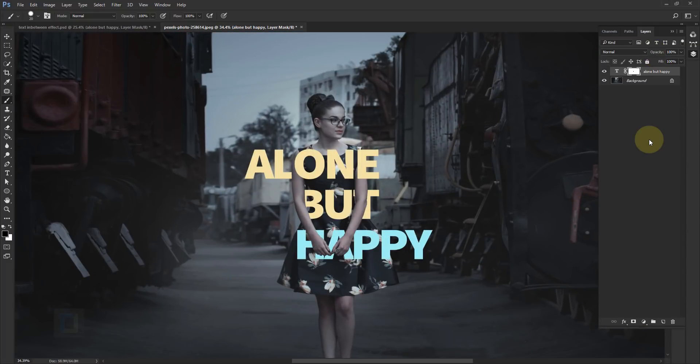The effect has started taking shape and the basic effect is done. However, it looks a bit flat because we don't have any shadows between the model and the letters. We'll create two different types of shadows — one is the shadow of the letters on top of the model, and the other is the shadow of the model on top of the letters.